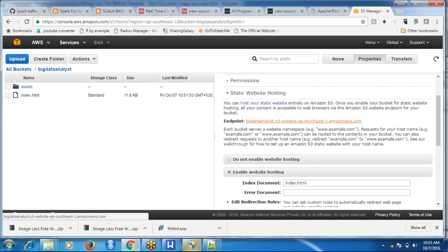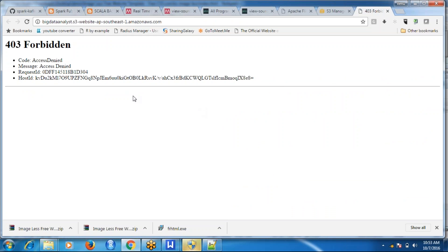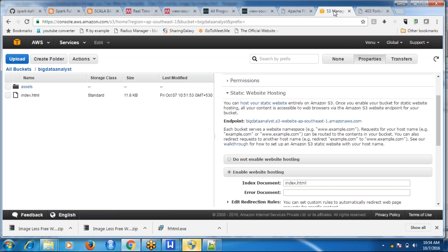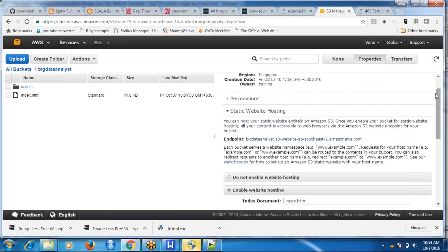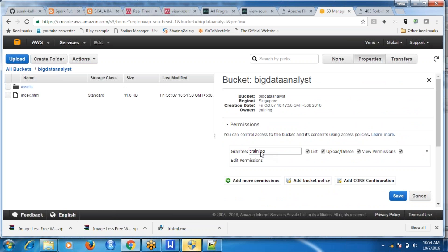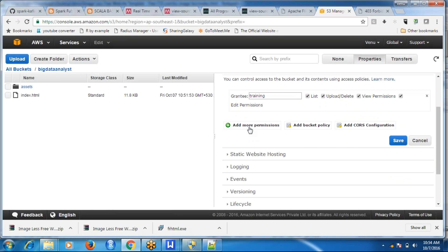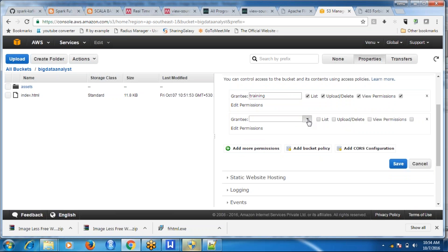If you click on this link, it opens this URL but you get 'Access Denied' — you don't have privileges to access this website. That's why you have to create privileges. Go to Permissions, then click on 'Add more permissions', click on 'Everyone'. Then anybody can view this page.